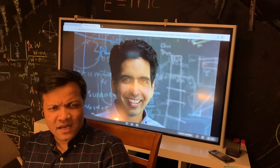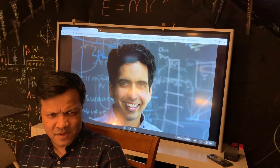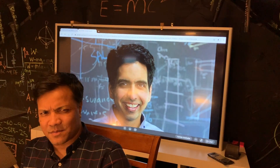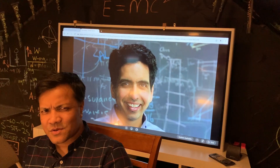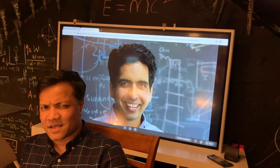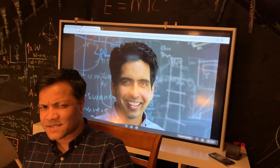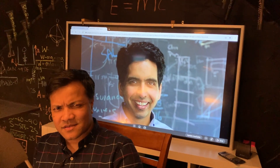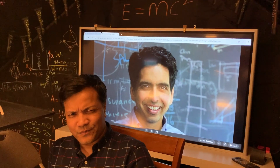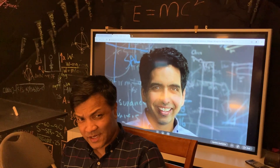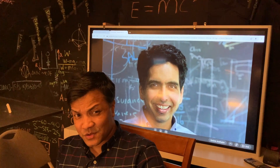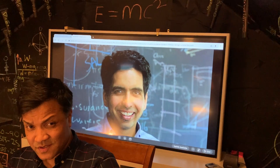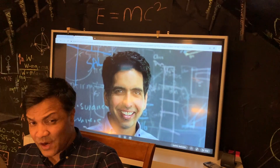Today I got a mistake from Sal Khan of Khan Academy. He was teaching momentum and impulse and he was claiming that impulse as a unit is Joule. He should know that impulse as a unit is Newton-second.